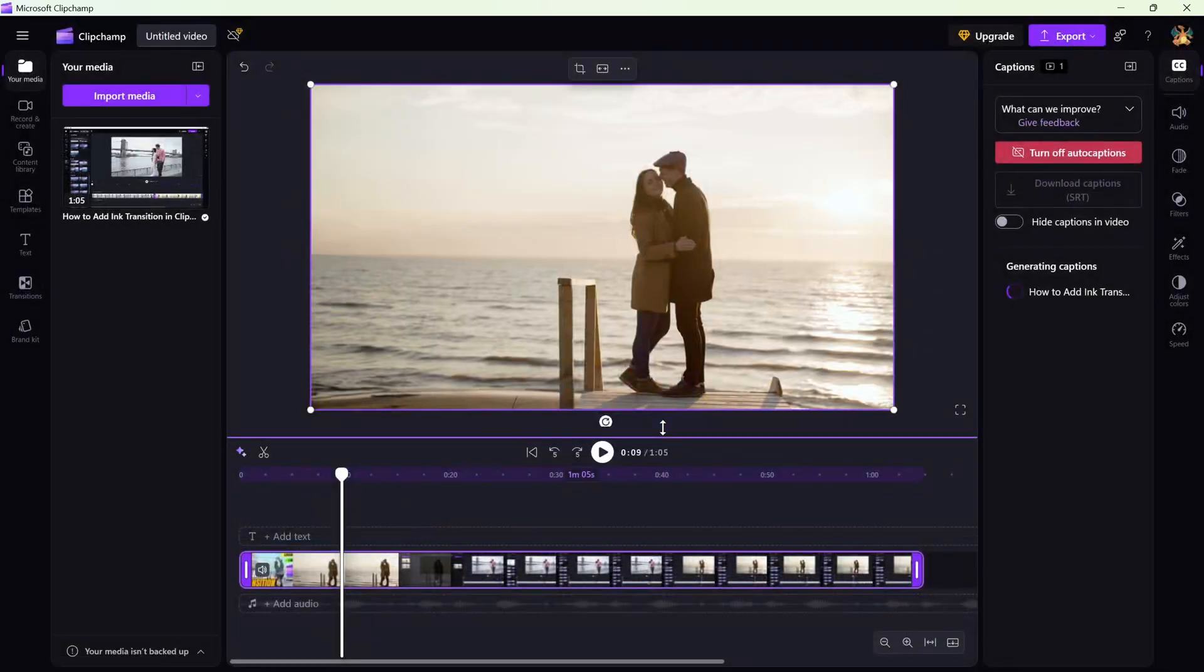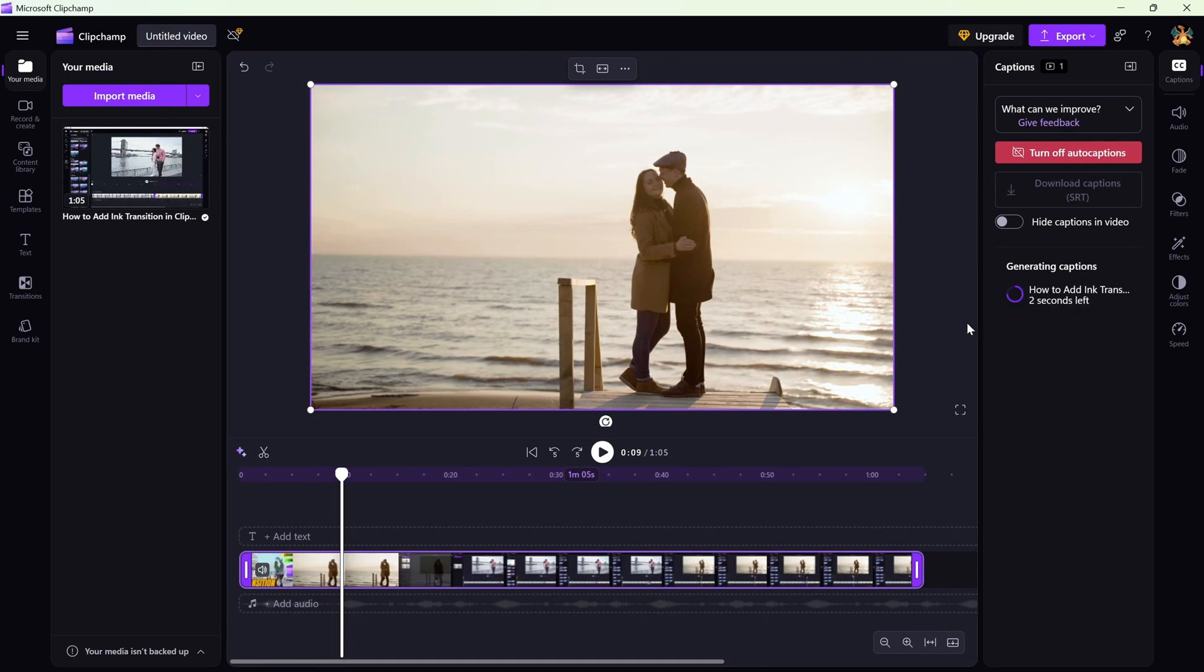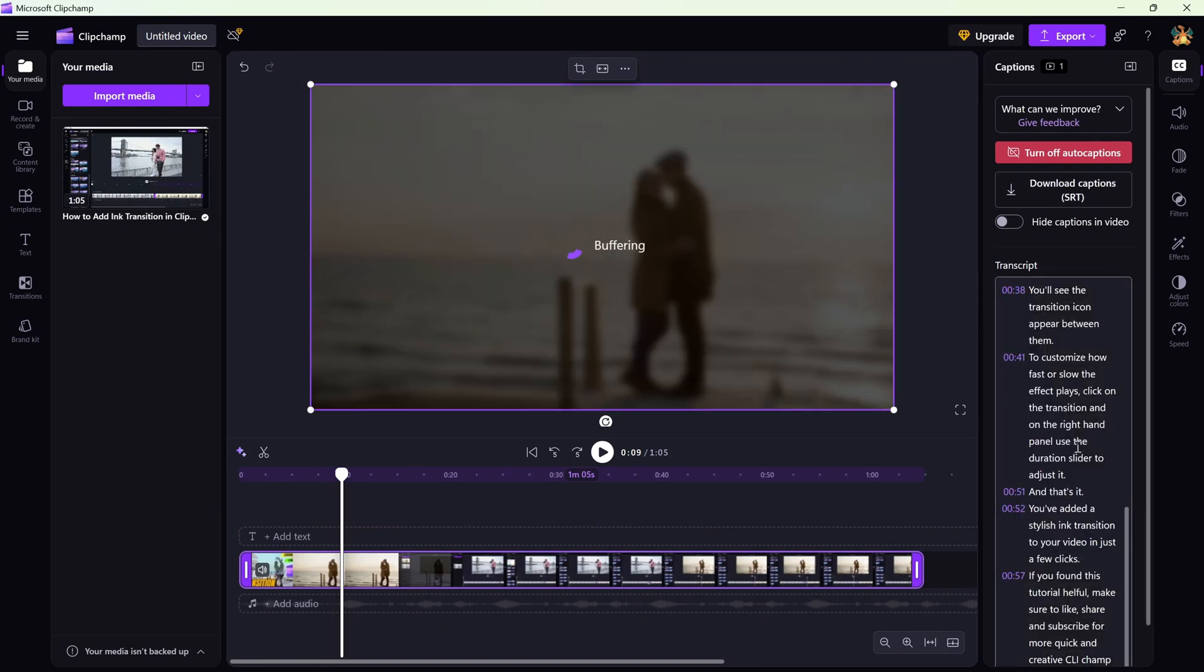Clipchamp will take a moment to process everything and drop in the text. After that, head over to the right hand panel.